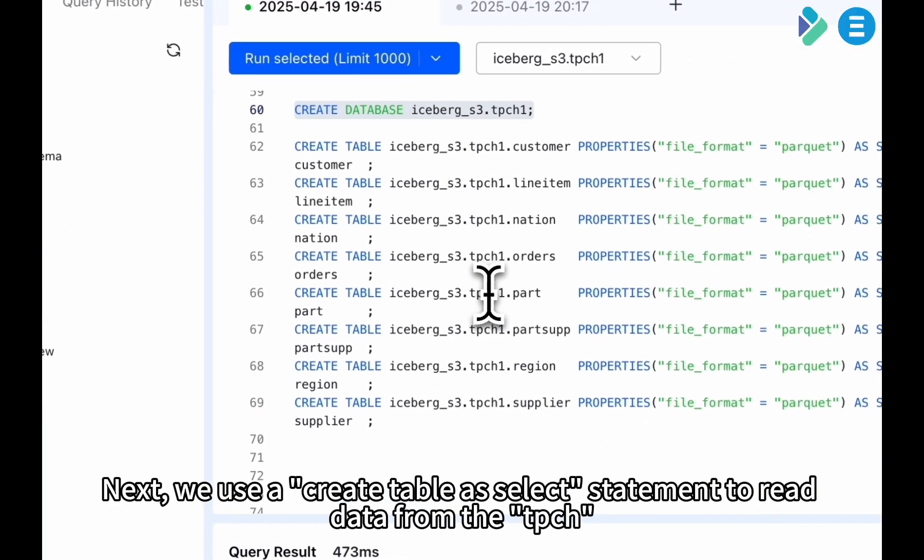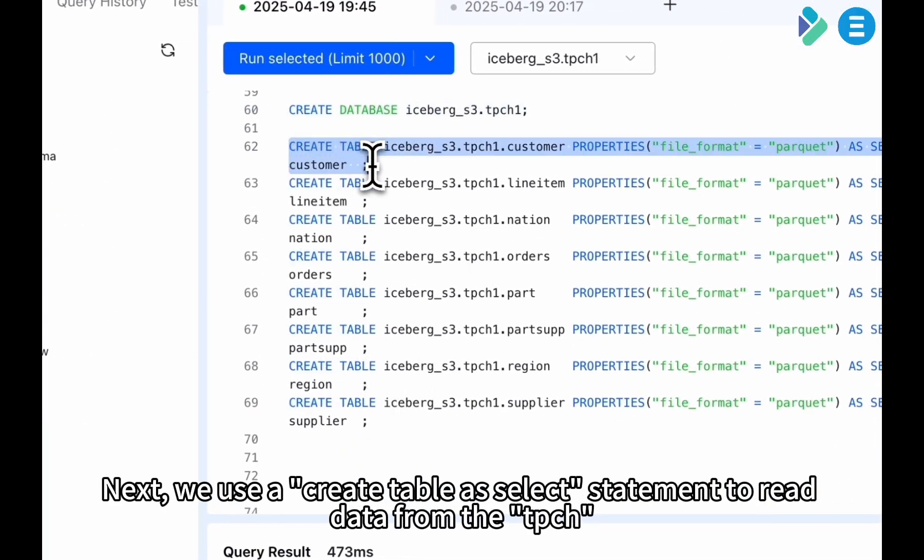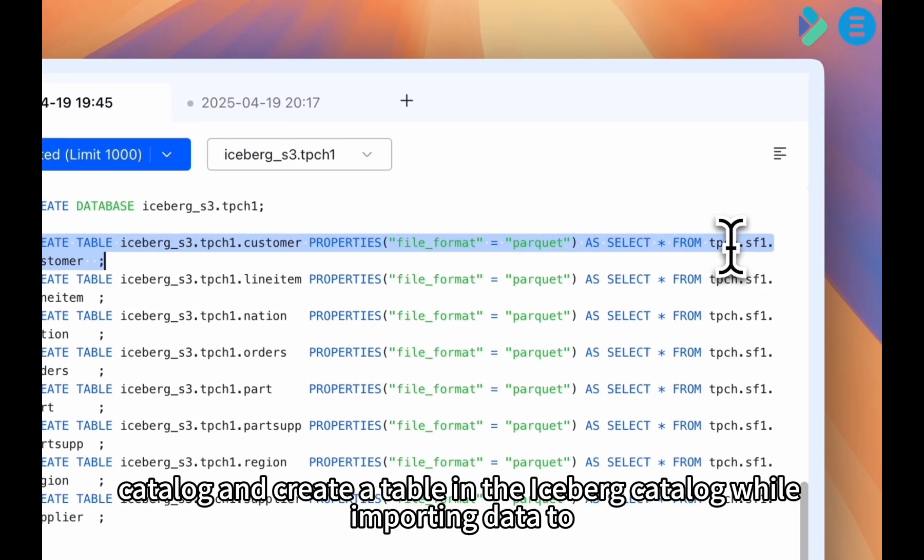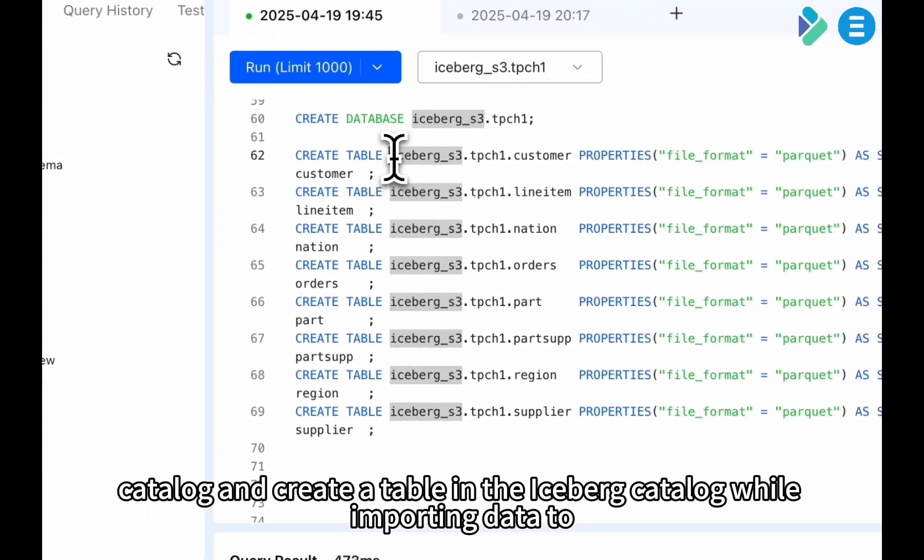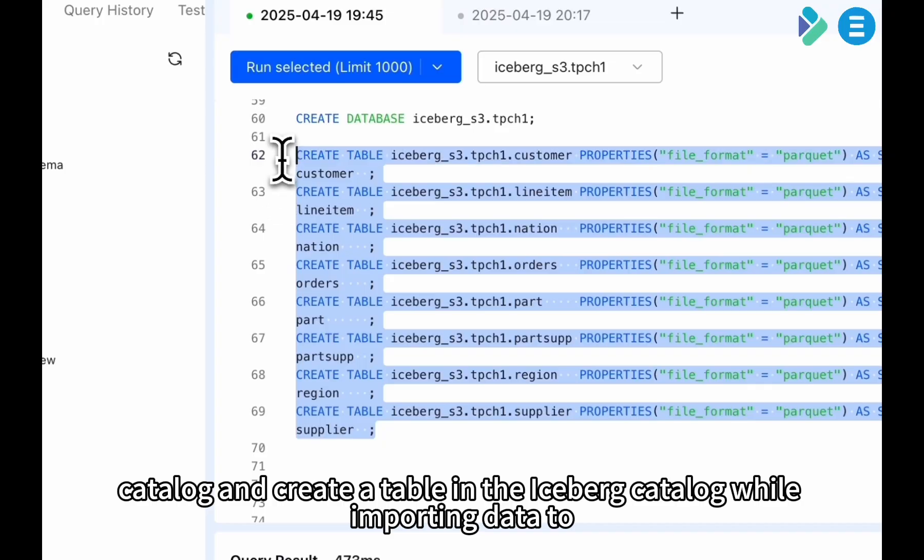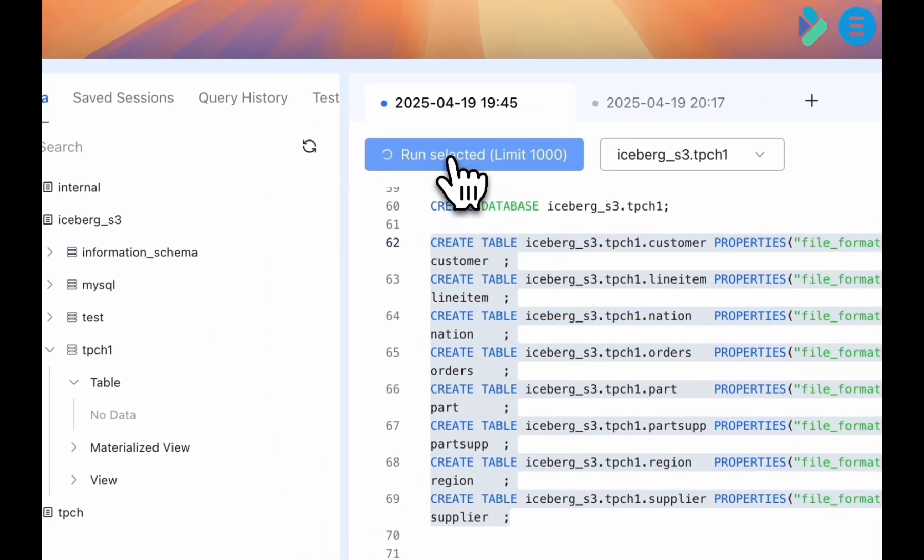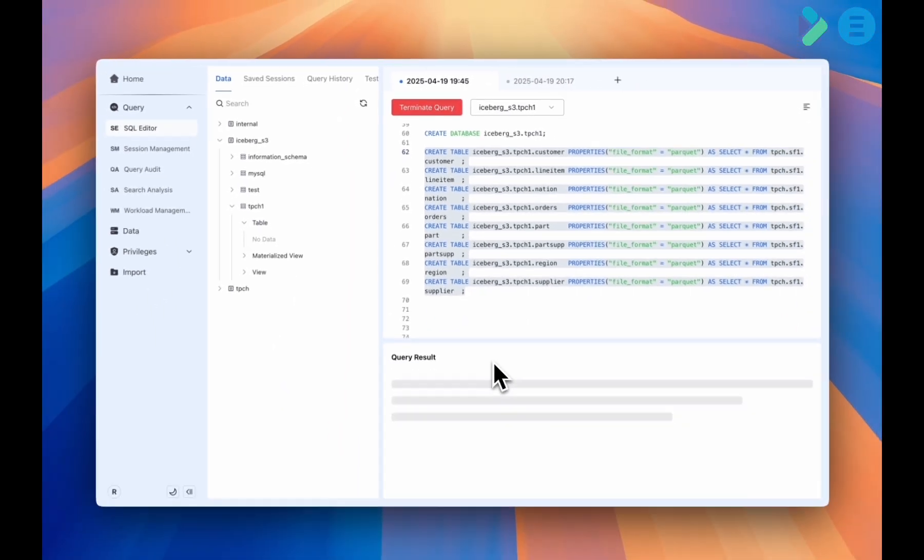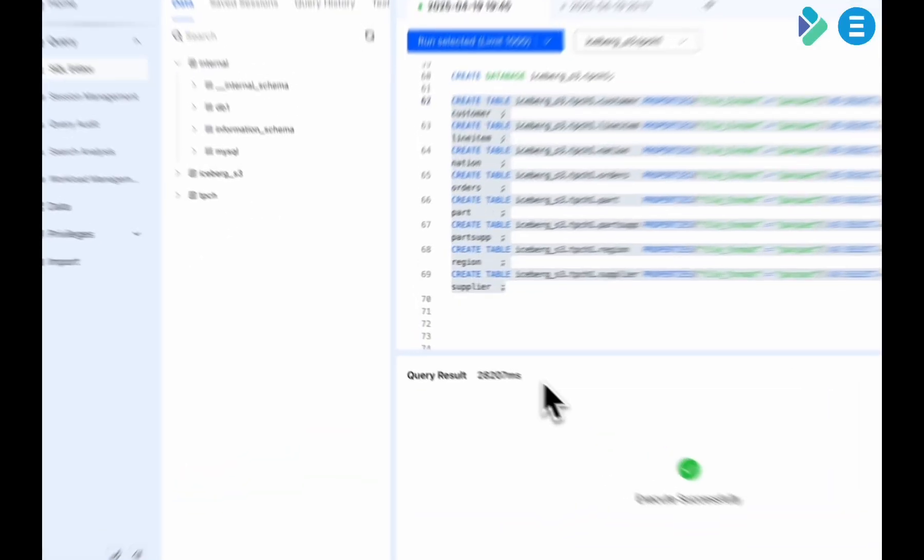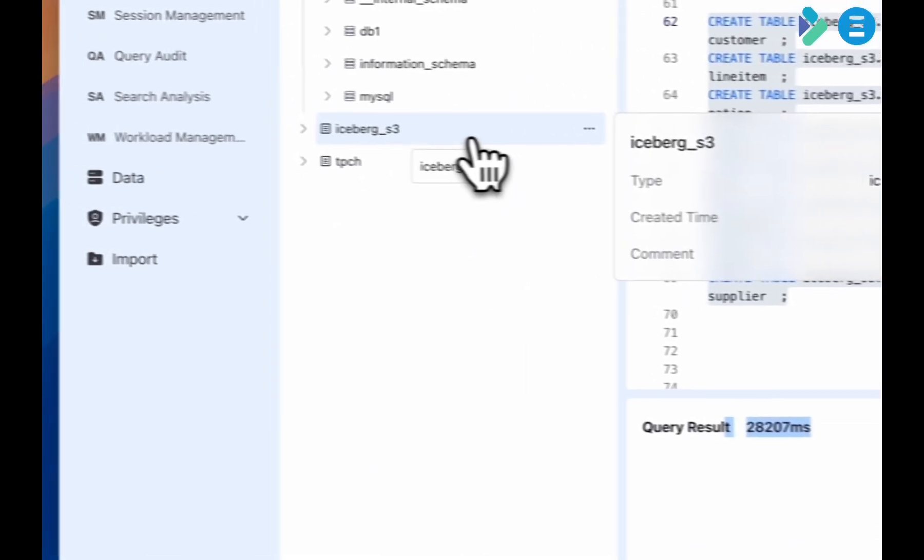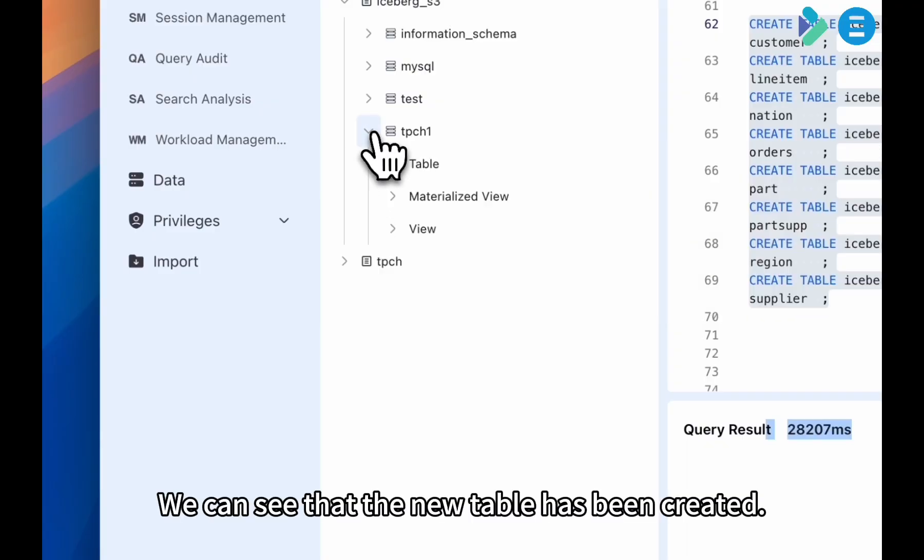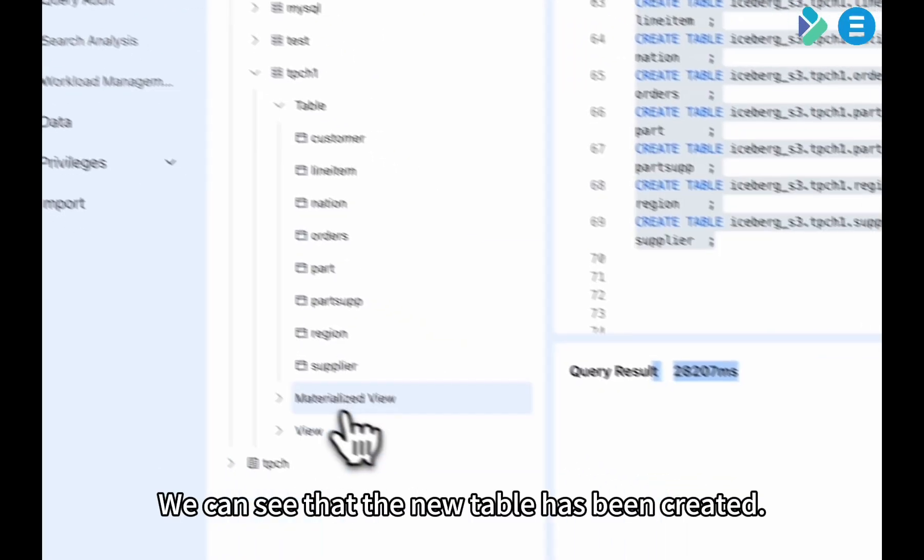Next, we use a create table as select statement to read data from the TPCH catalog, and create a table in the Iceberg Catalog while importing data to generate the test dataset. This process takes about 30 seconds. We can see that the new tables have been created.